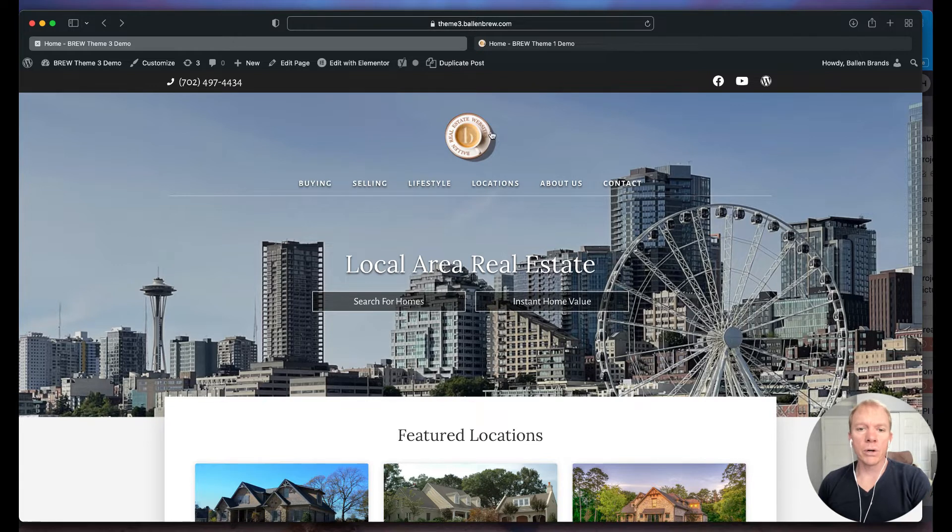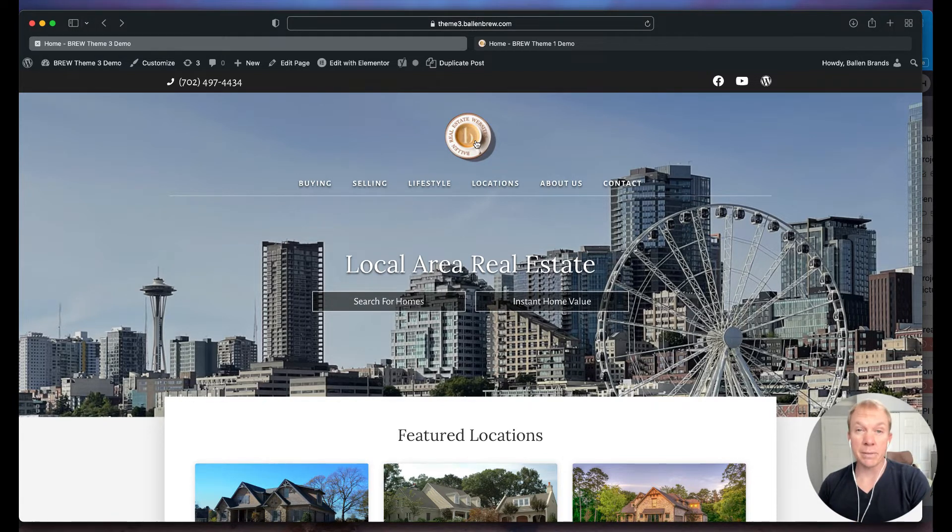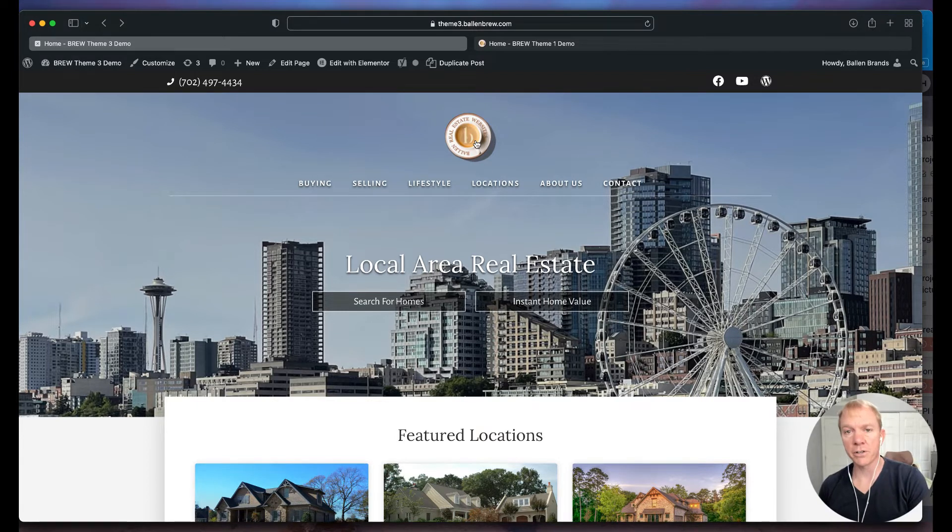Now what we don't want to do is have to update this in many places. The logo might appear here in the header, it might appear on another page.